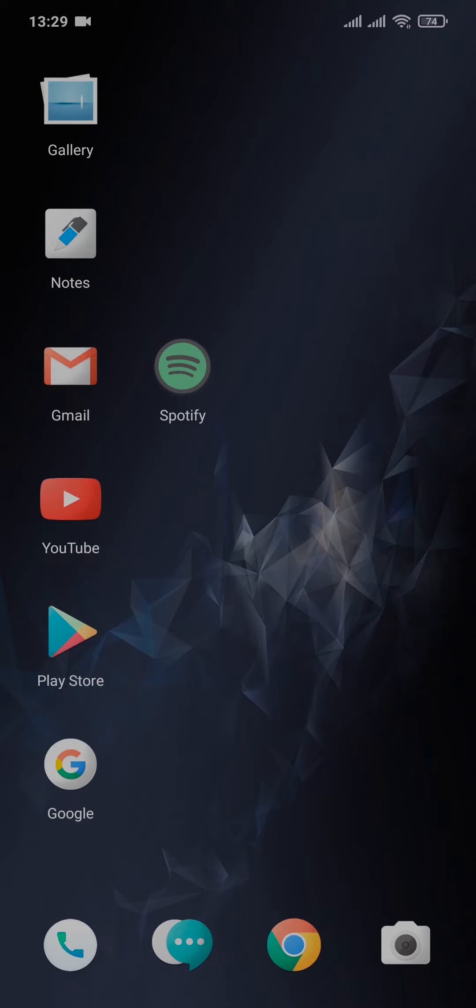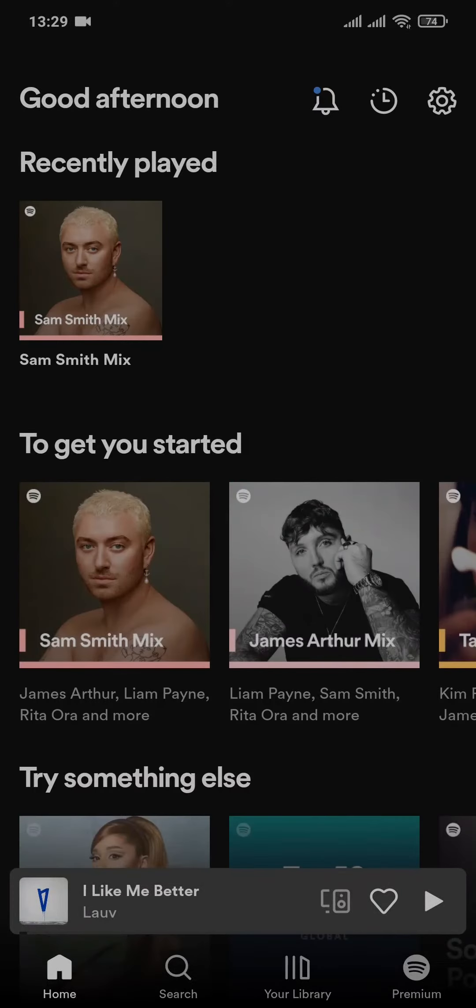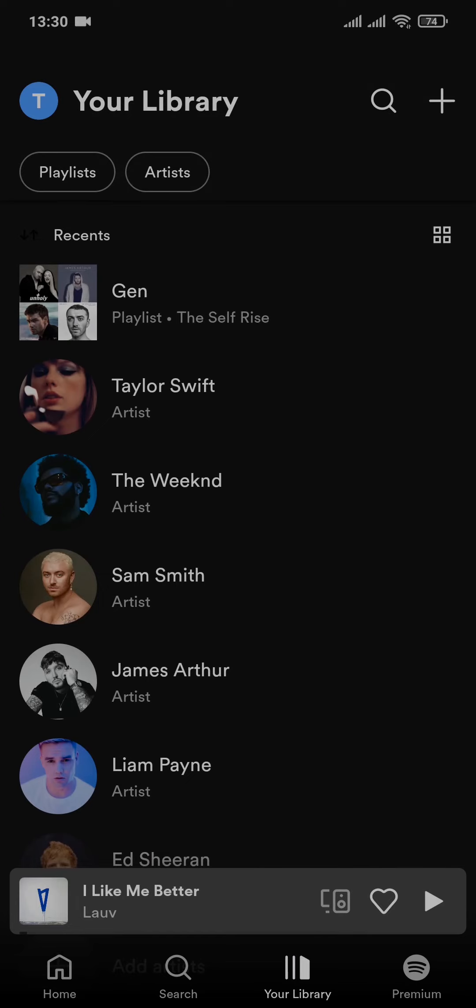Head over to the Spotify app. From the home screen of Spotify, you will need to tap on your library, which is on the bottom, and here it will show you all of the playlists that you've created.